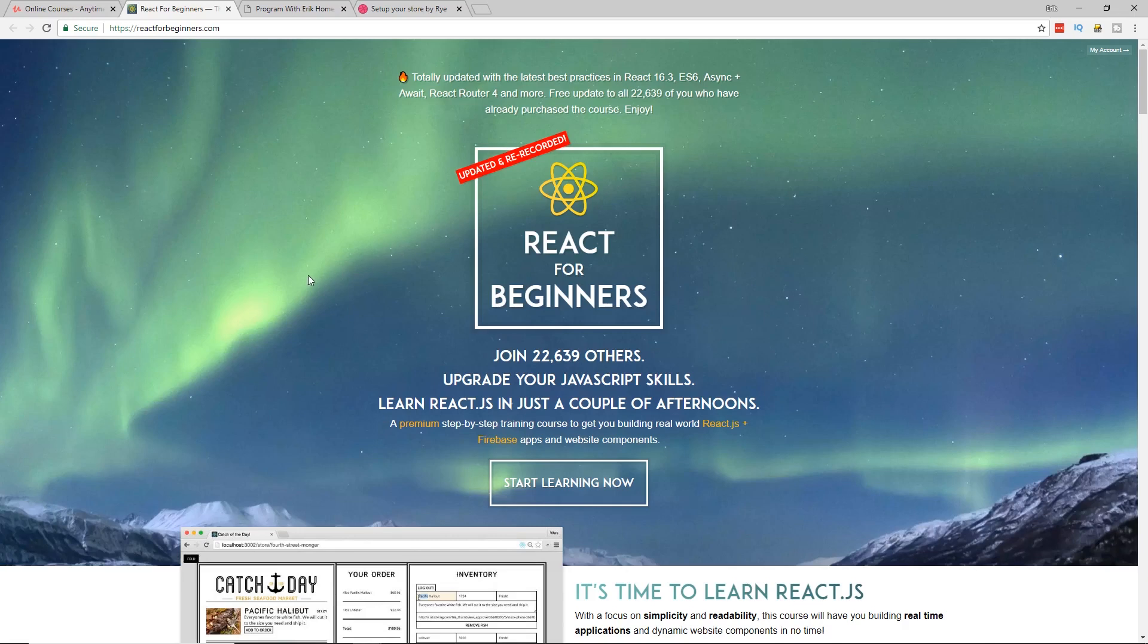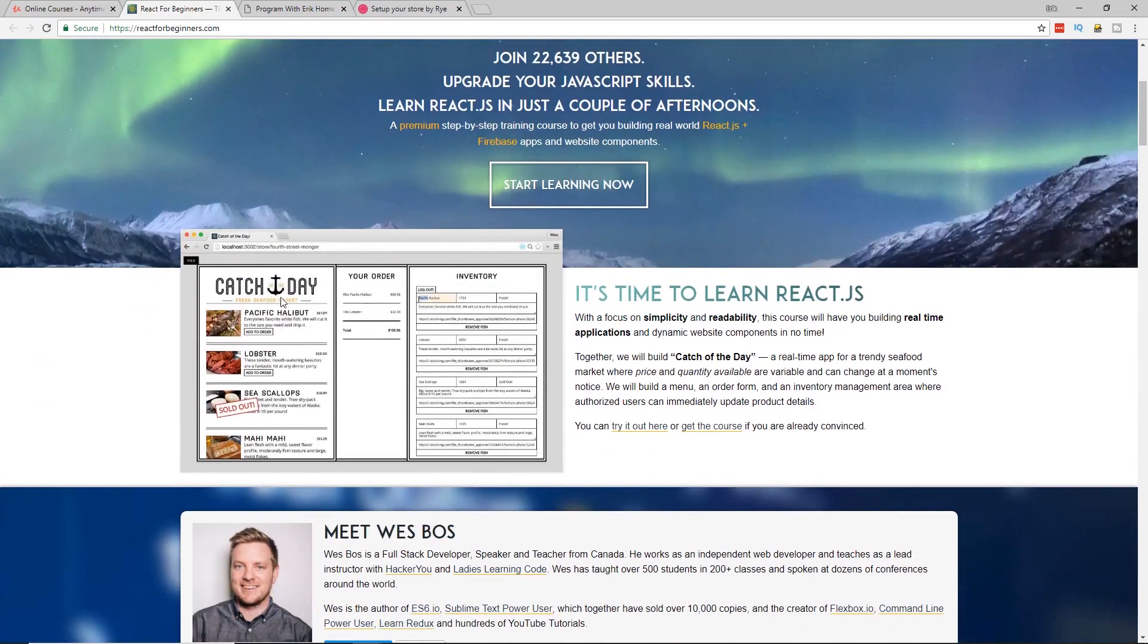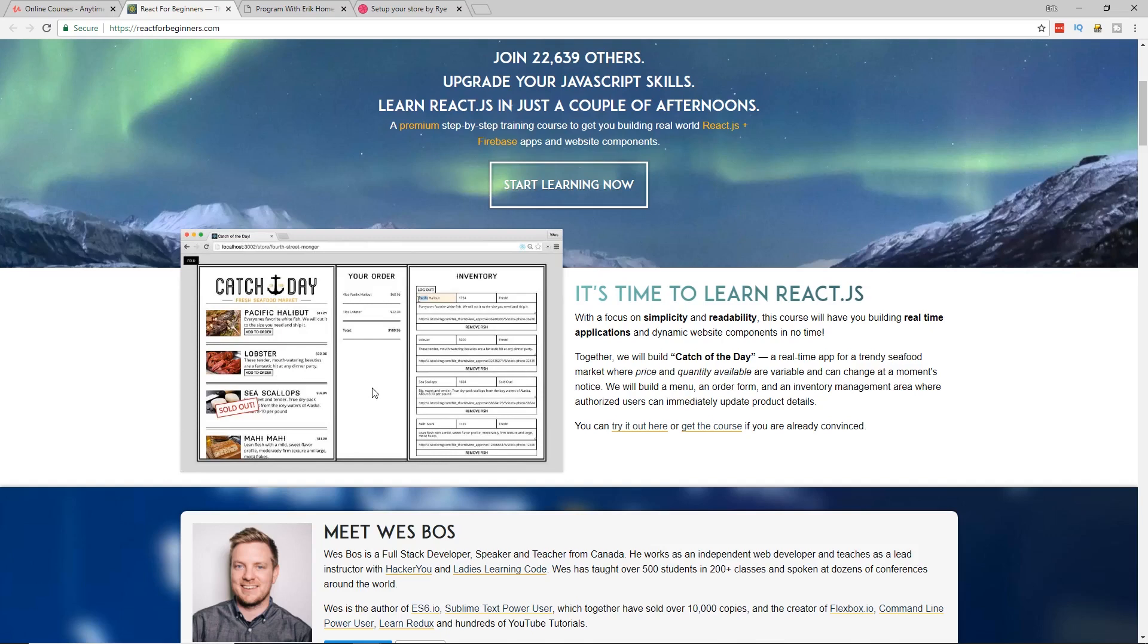I've put some of Wes Bos' best courses, I think. Some of them are actually free. I put the links in the description for those. But this one is nice because it goes overall, like basically you create this catch of the day, like menu system. And it has everything you expect from React to learn how to do it. It's all encompassed in here.